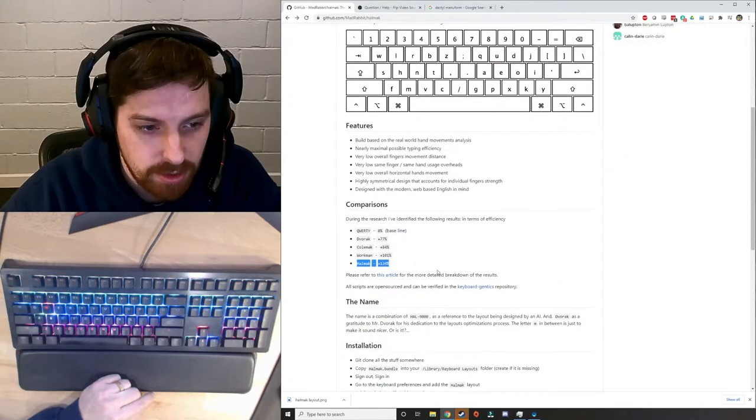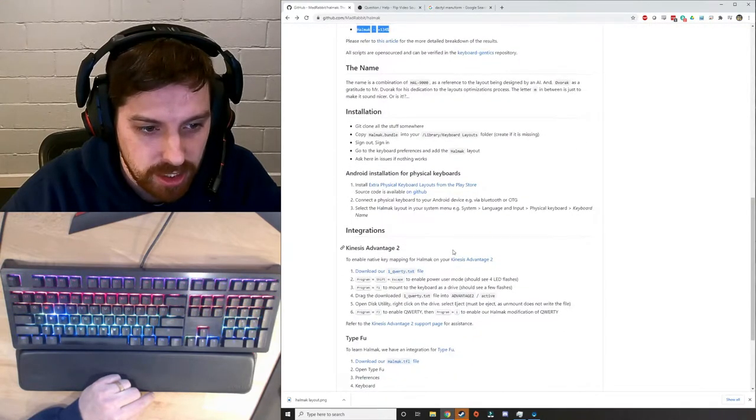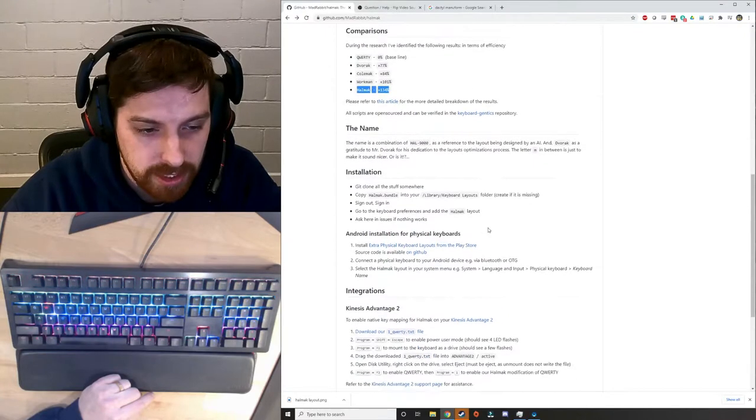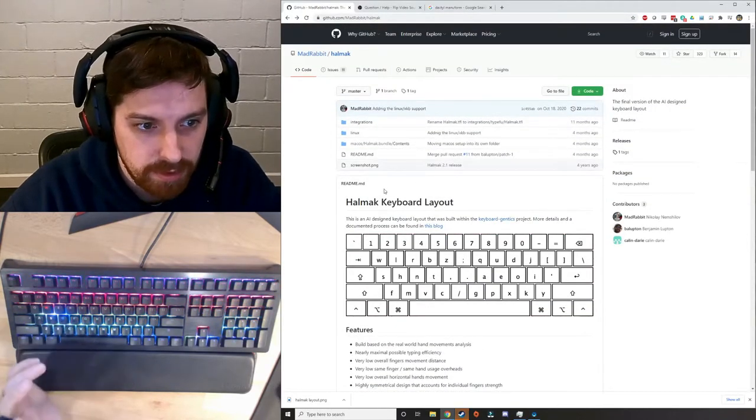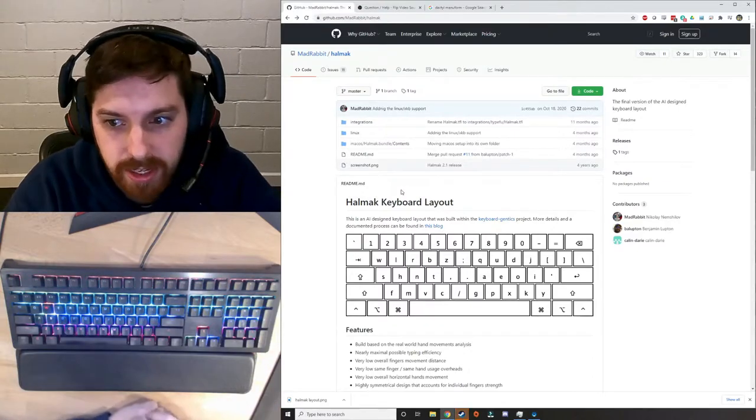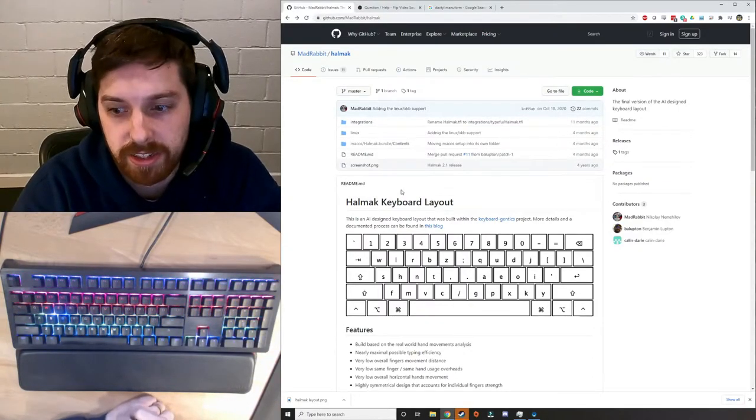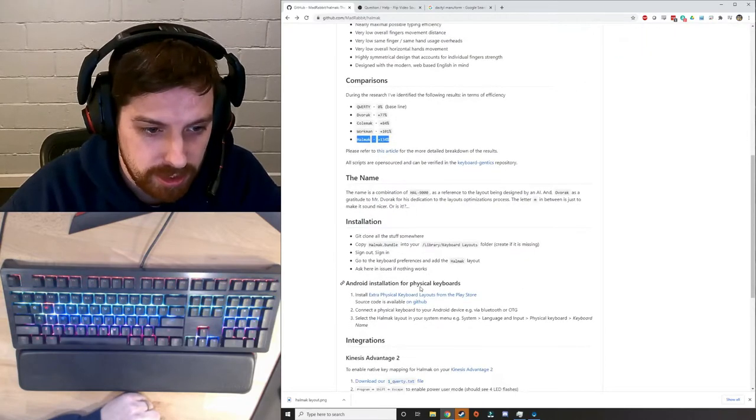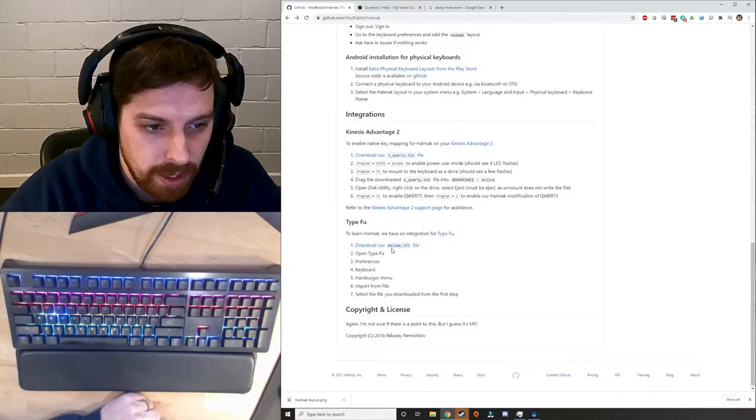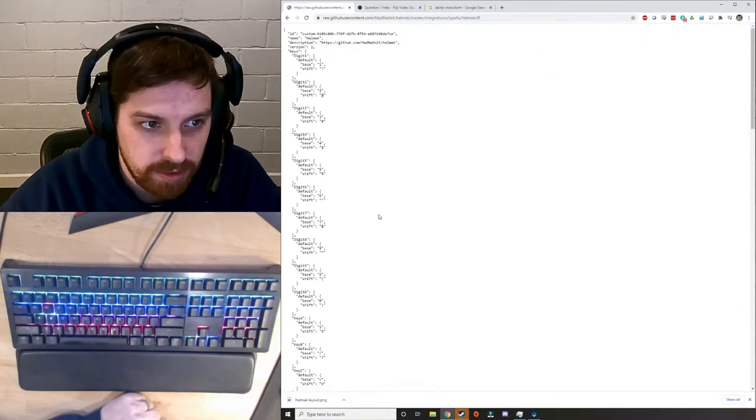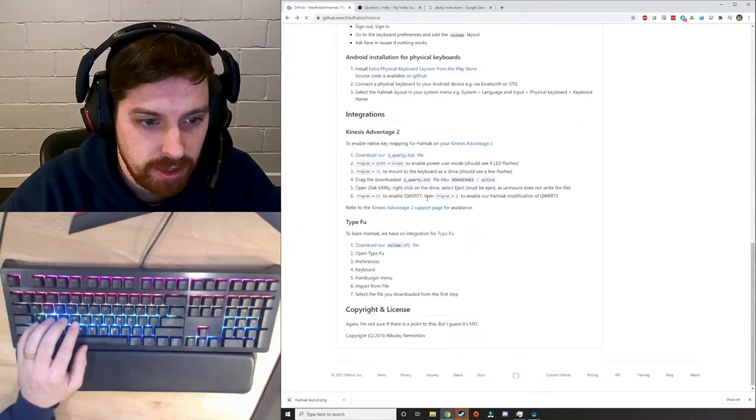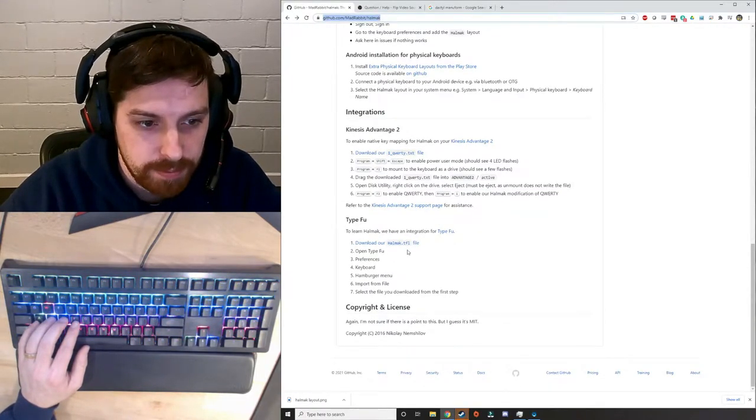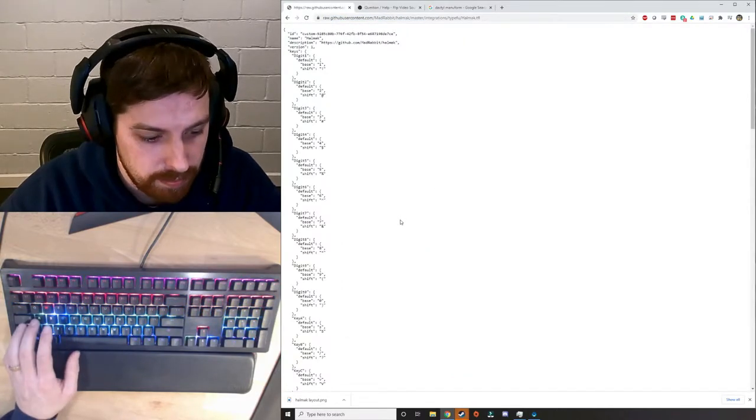It's not installed on my computer yet. This here lets you get it for Mac and Linux. There is a, if you just search Hallmac for Windows, there's a file for that. And there's instructions on how to get it installed on your computer. For now, I don't need to because I'm going to use this TypeFu program. I do need to download the TFL file here. So what I'll do, when you hit download from their site, and I've just searched Hallmac, it brought up his GitHub.